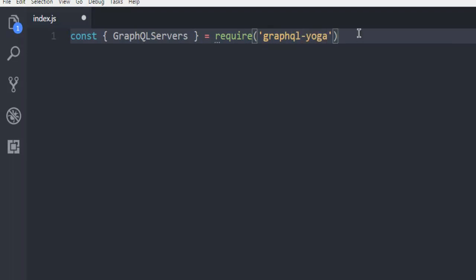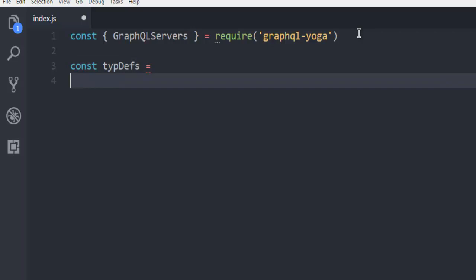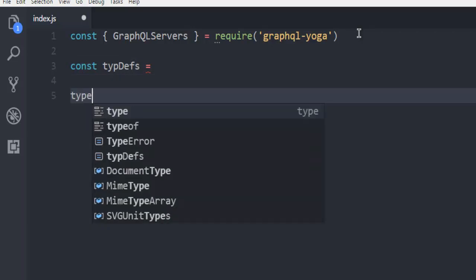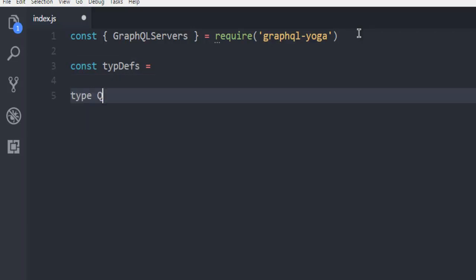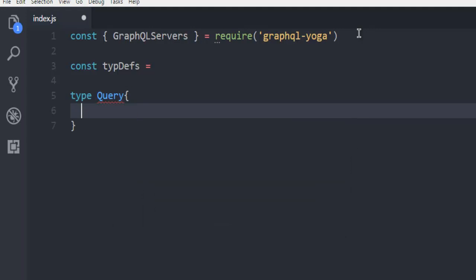Next, create typeDefs - these are where you define your queries. You can simply use type Query and set your query, for example, info: String.